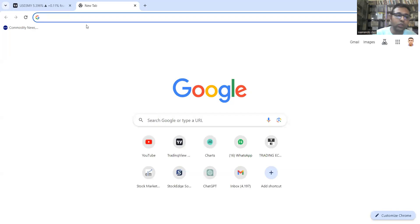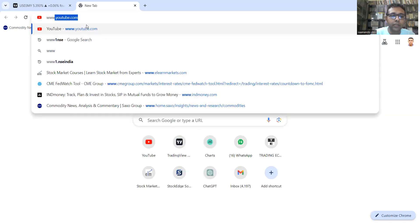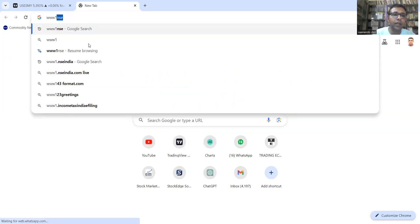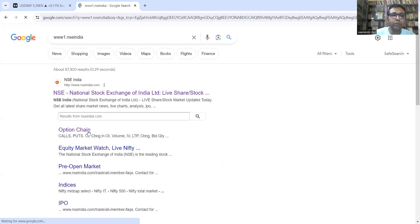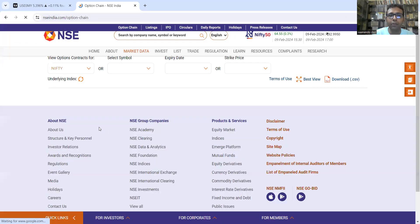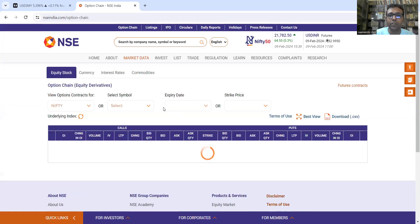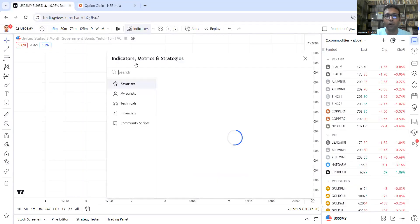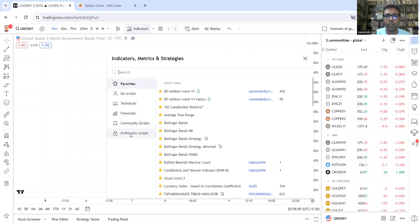I will go to the NSE India website — simply the NSE India website — and look at the option chain. The option chain is the major tool we use with the Rainbow setup, also called the Fountain of Gold setup.